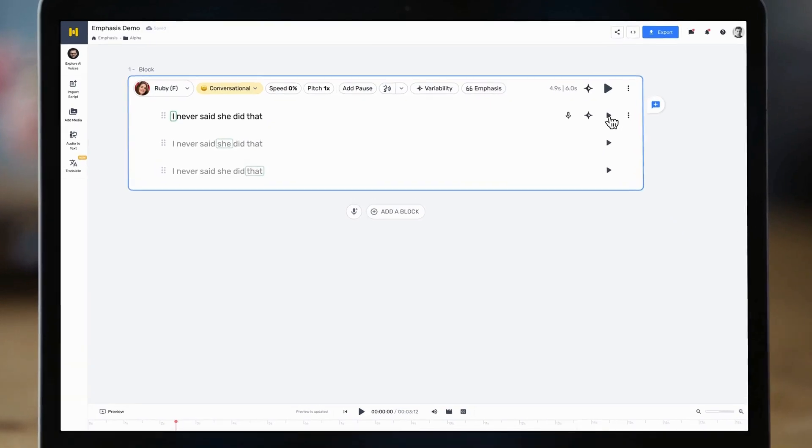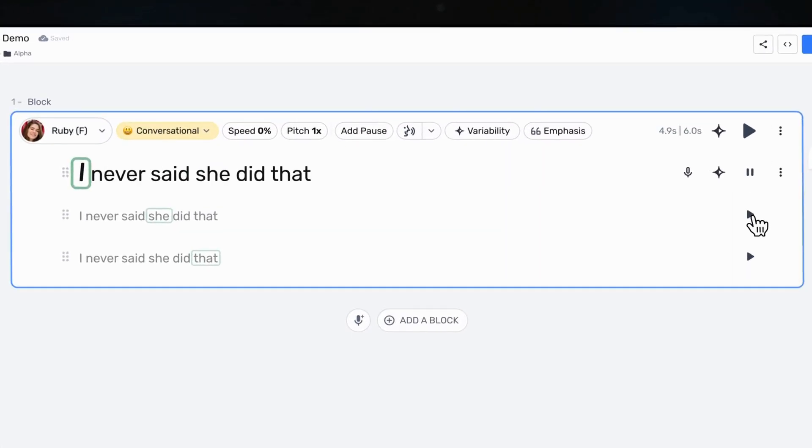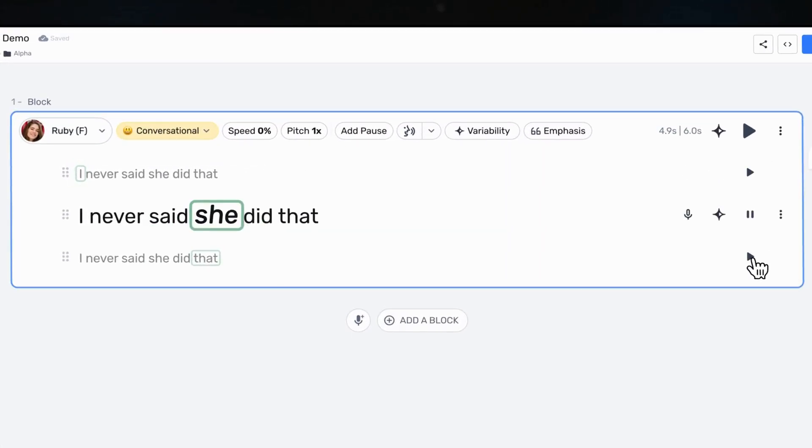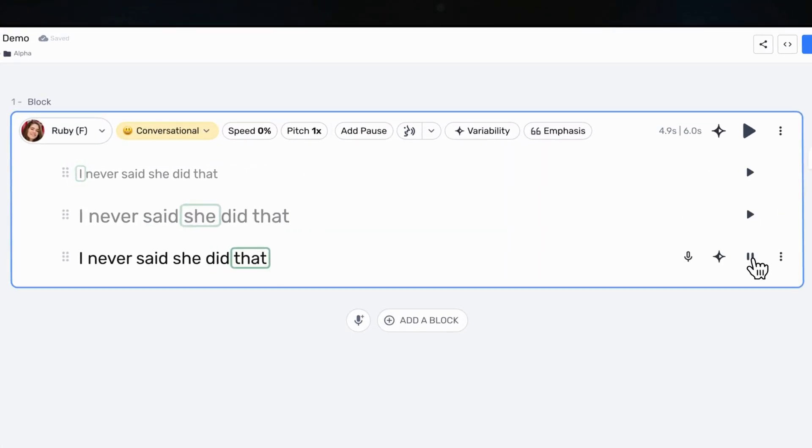Great, now let's listen to all three versions back to back. "I never said she did that." "I never said she did that." "I never said she did that." That's very impressive. With word level emphasis, you are the maestro, orchestrating the perfect stress on each word to convey the meaning that you want.